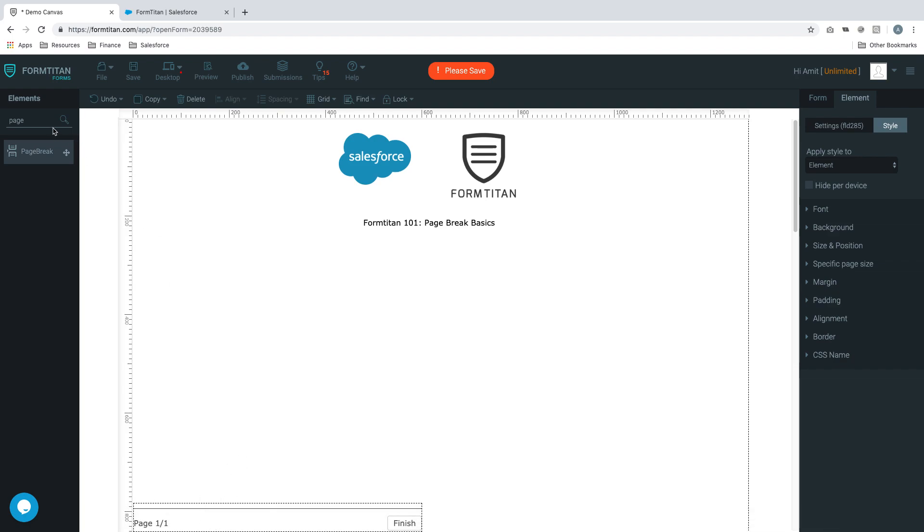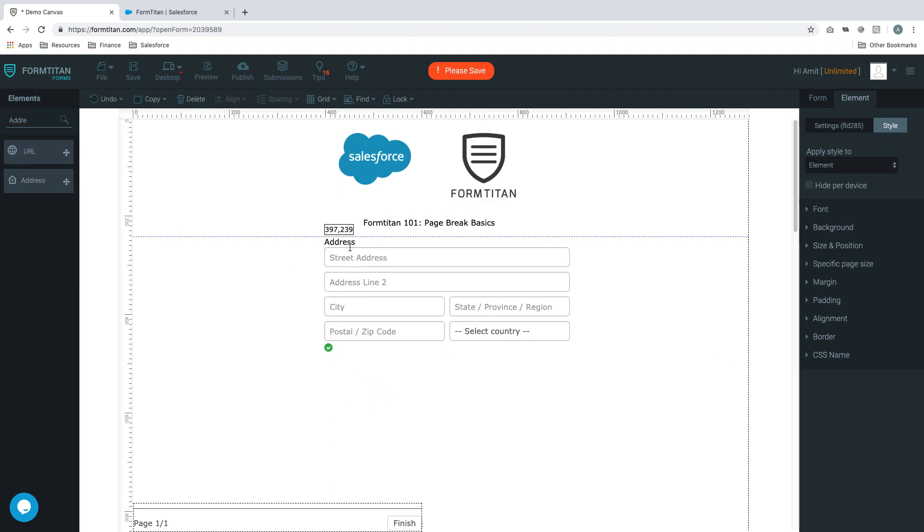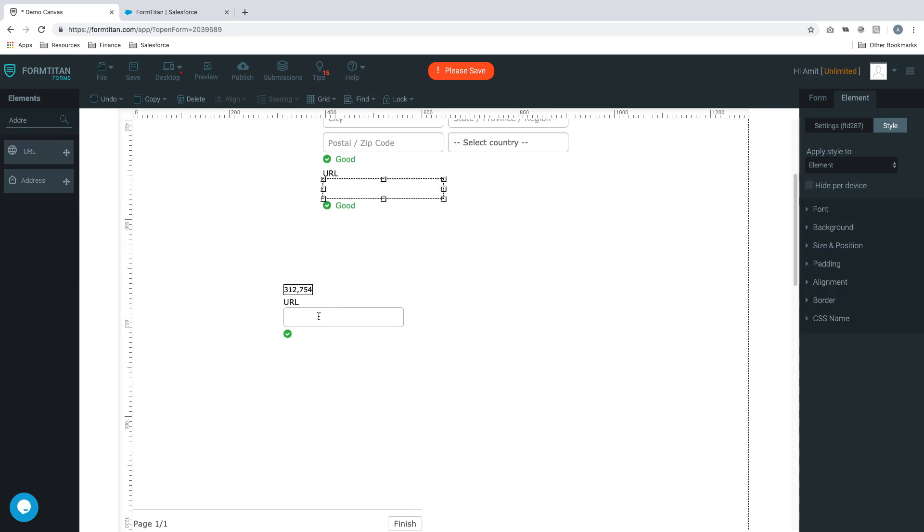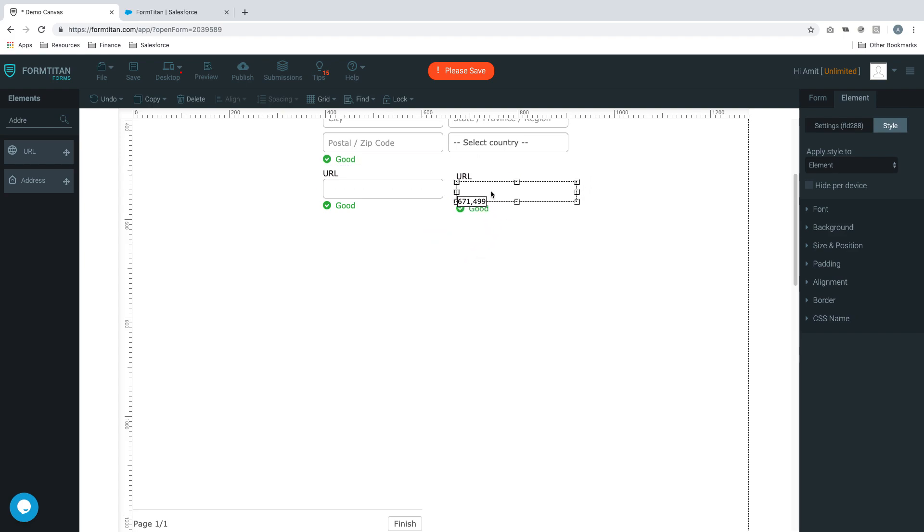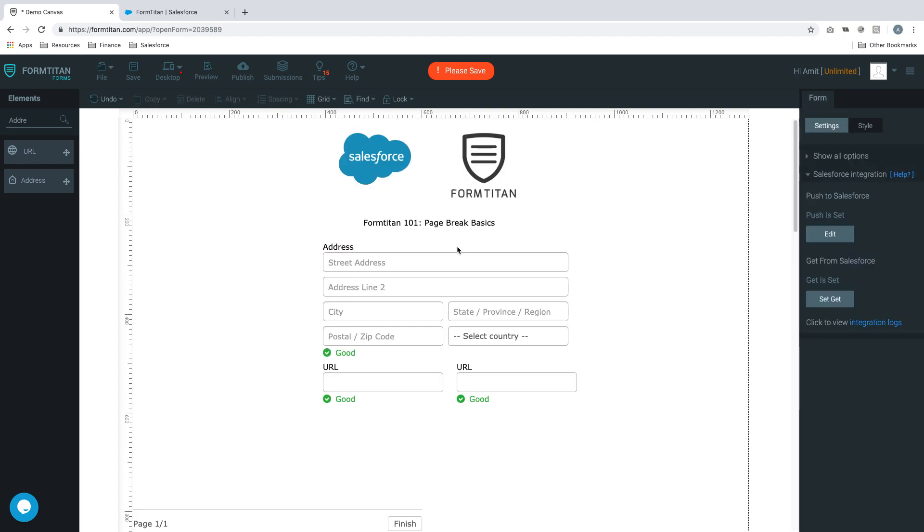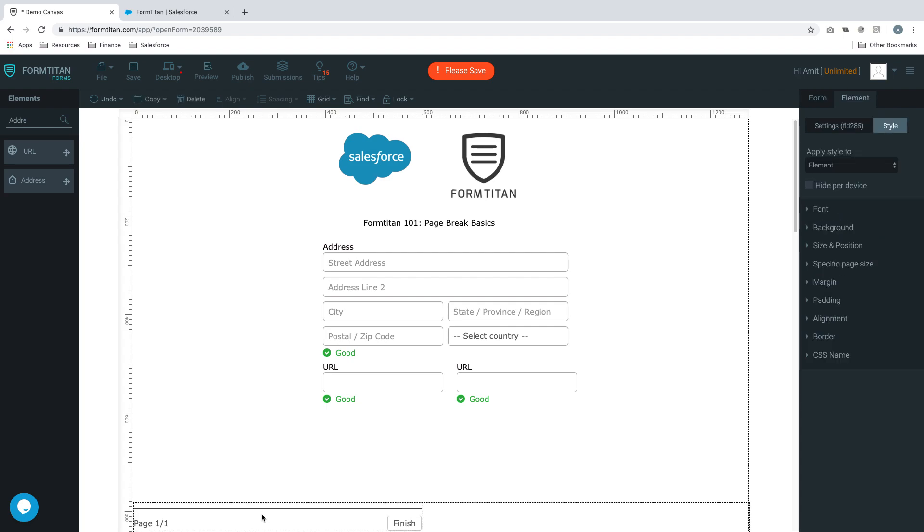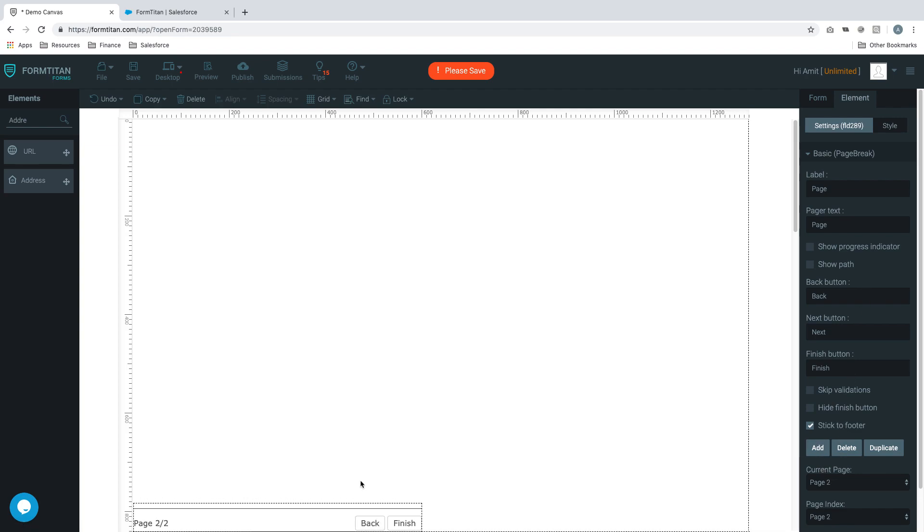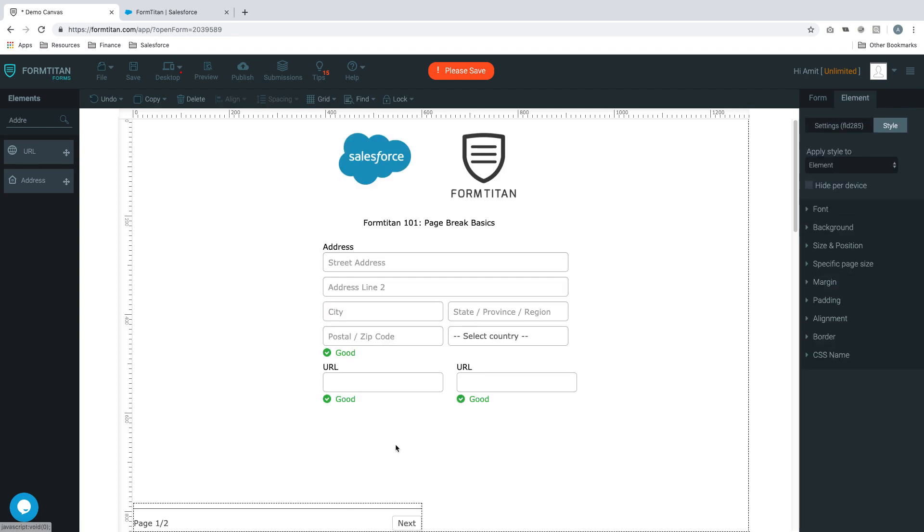Right now we have page one. Let's drag a couple of elements here to make it look like we have some data. We'll grab a URL and another URL - that's our page one. What if we wanted to add another page? We'll click on this element, go to settings, and say add. Now there's a page two.